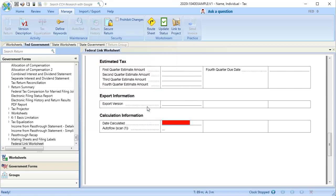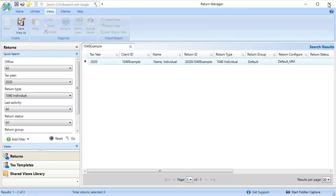Now that these keywords are defined, close out of the tax return, close the Return Manager, and then open the CCH Access Dashboard to continue with creating the scan.